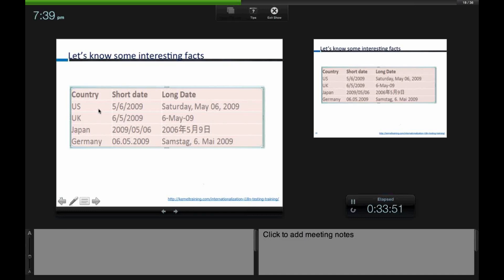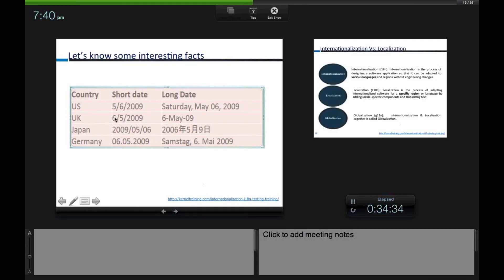In the US, the short date format is MM/DD/YYYY, so 6 May 2009 is written as 5/6/2009. In the UK the same date is written as 6/5/2009 — day first, then month, then year. In Japan, the format is year, month, date. In Germany, it is also date, month, year, but the separator is a dot rather than a slash or backslash. These formatting differences exist across all countries.